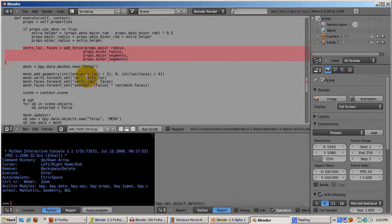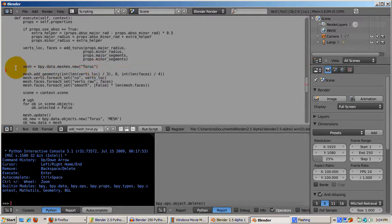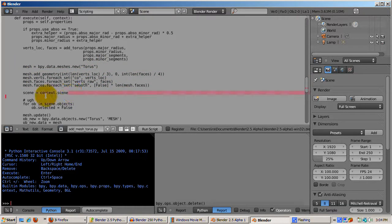Then, add_torus is called, returning the verts and faces for the torus. In the next section, the mesh variable is created in memory, and the verts and faces are added to it.